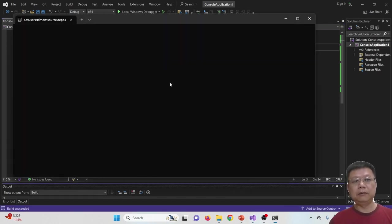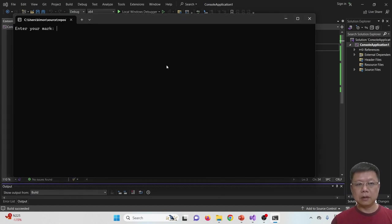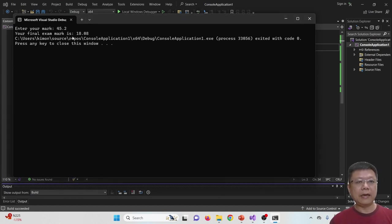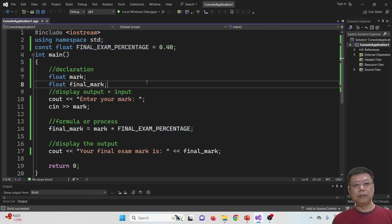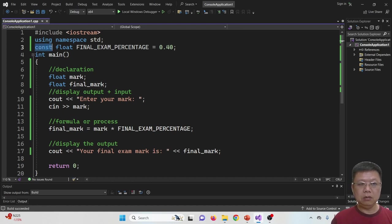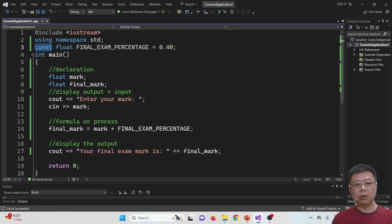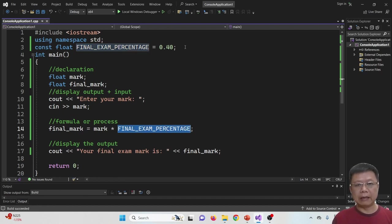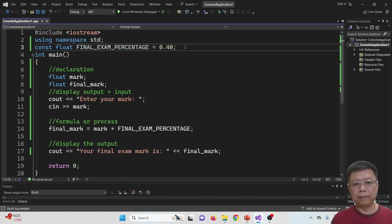We compile and run again — entering 45.2 still gives 18.08. I hope this example helps you understand how to declare constant variables, where to place them, how to replace hard-coded values with constants, and how to use them in your program. Thanks for watching.